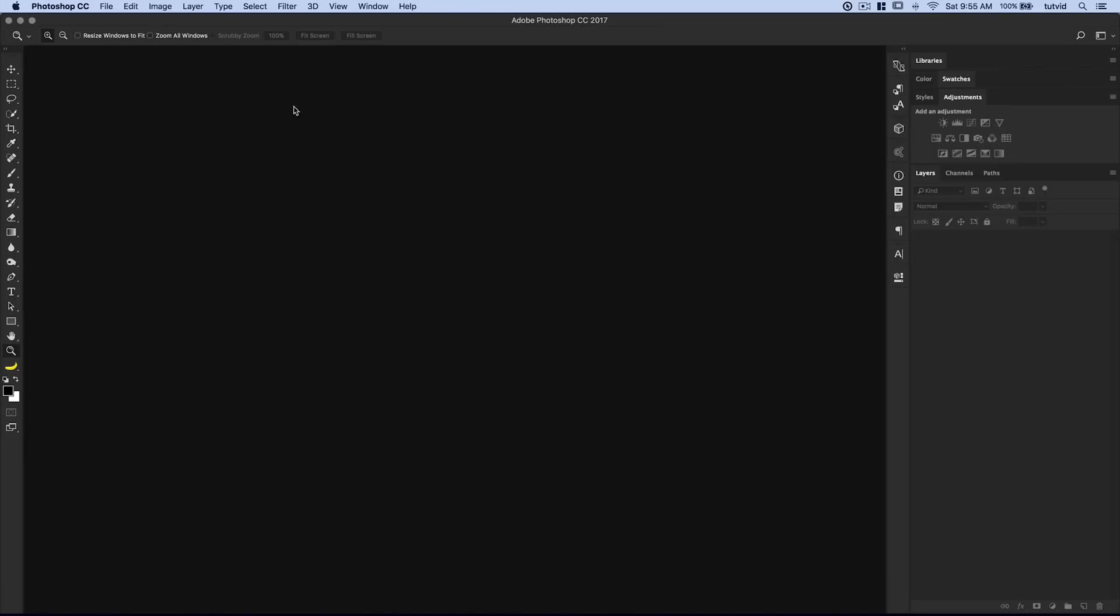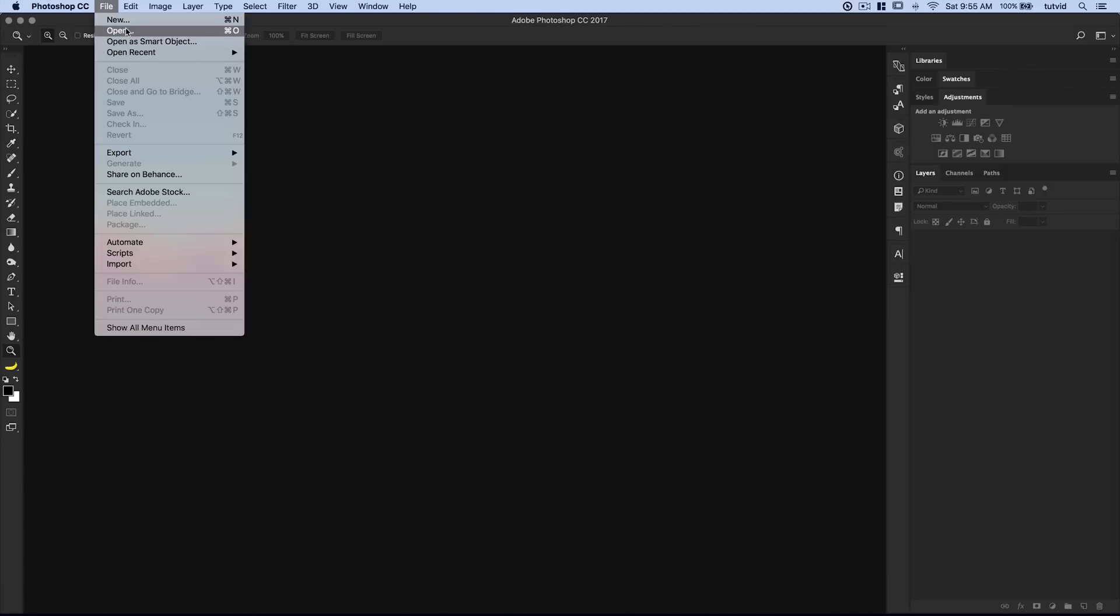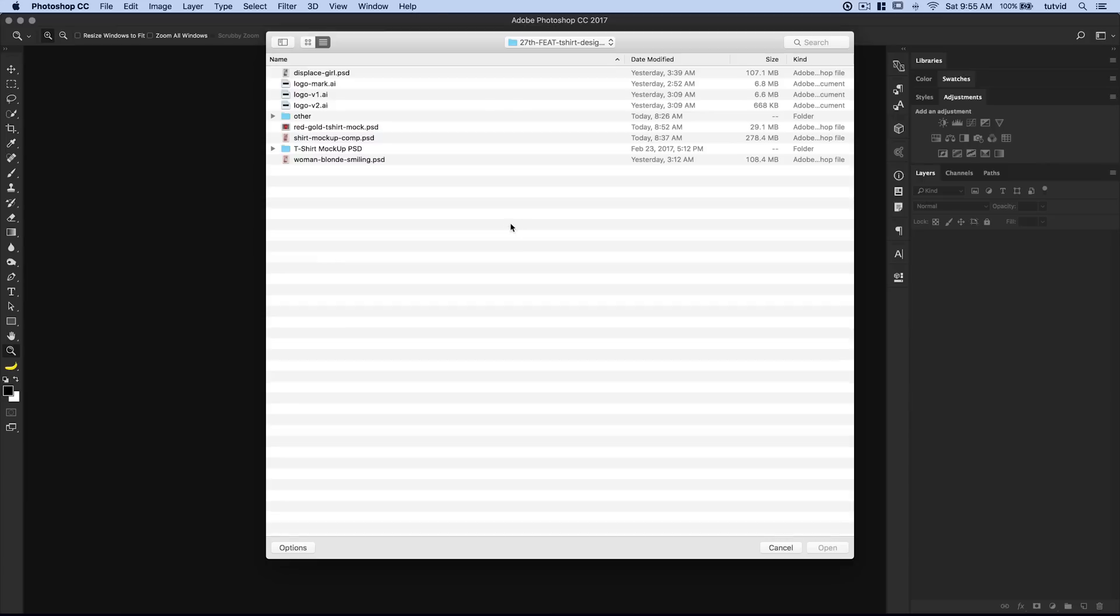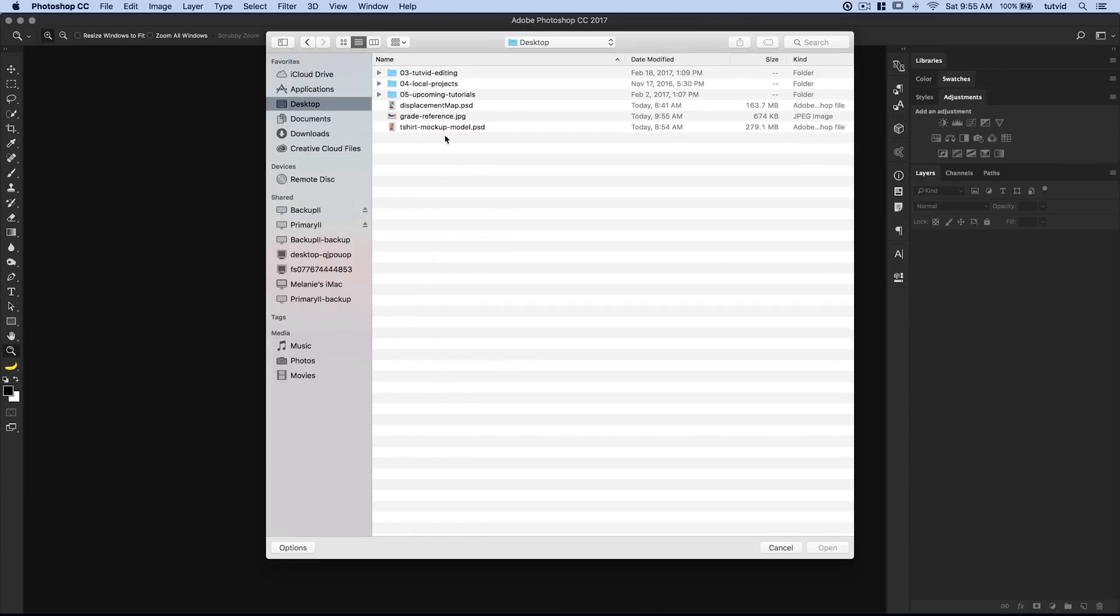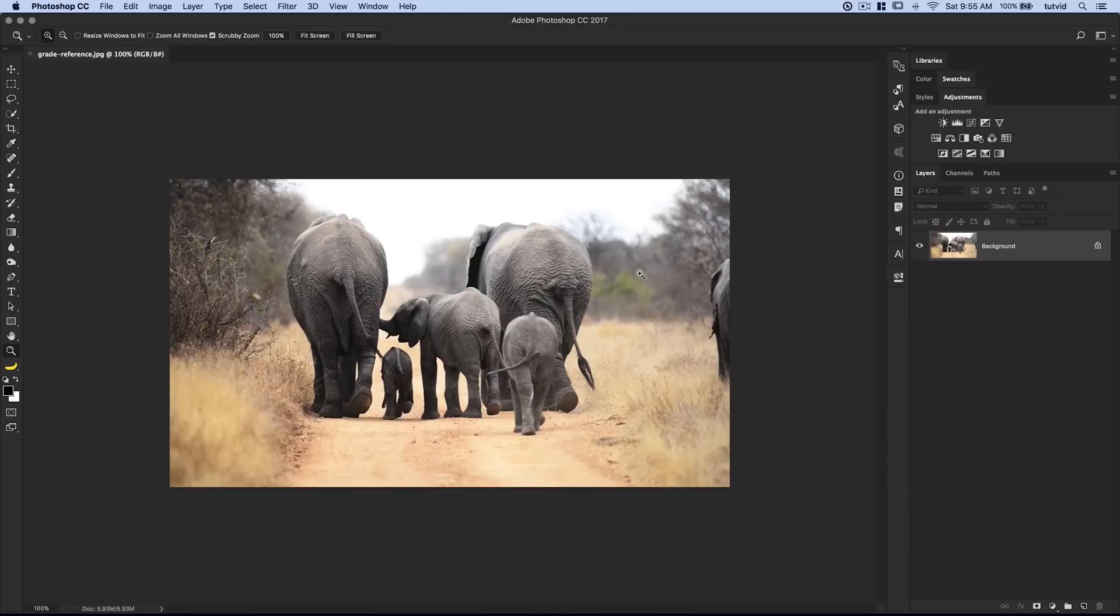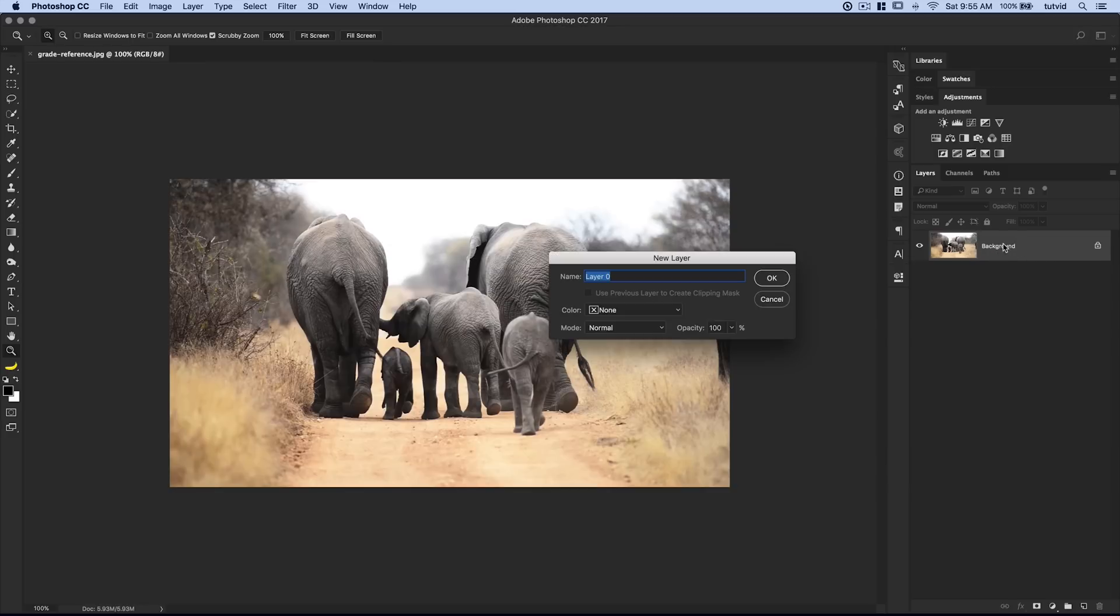We jump over to Photoshop. We go File, New, go to the desktop. There's the desktop, and there it is - grade reference dot JPEG. Go ahead and hit Open. And here it is. So now that we have this in Photoshop, it's a locked background layer which we need in order to export a color LUT.